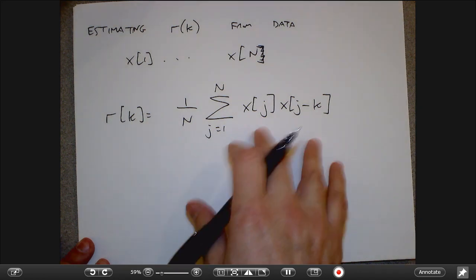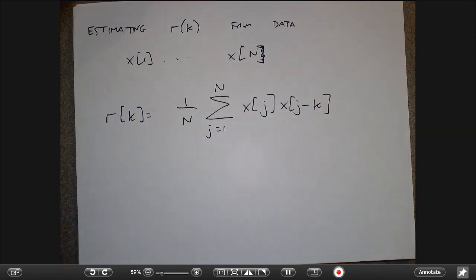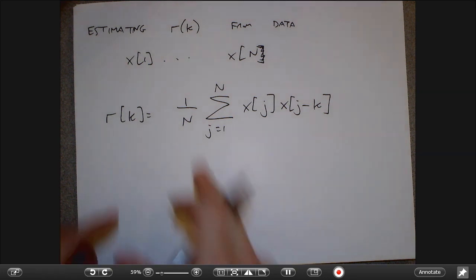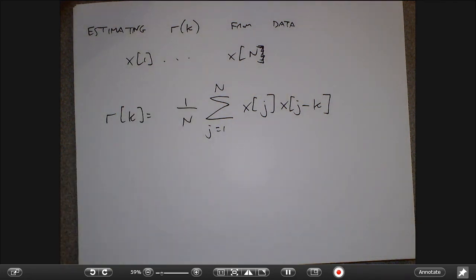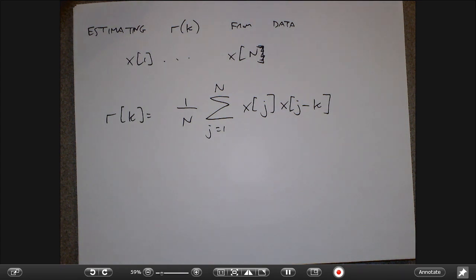I only have n minus k numbers in the sum. For r of 1, I sum x of 2 times x of 1 plus x of 3 times x of 2 plus x of 4 times x of 3 — that's the sample autocorrelation, just as estimating the mean requires averaging the values. That's kind of where we ended up last time.